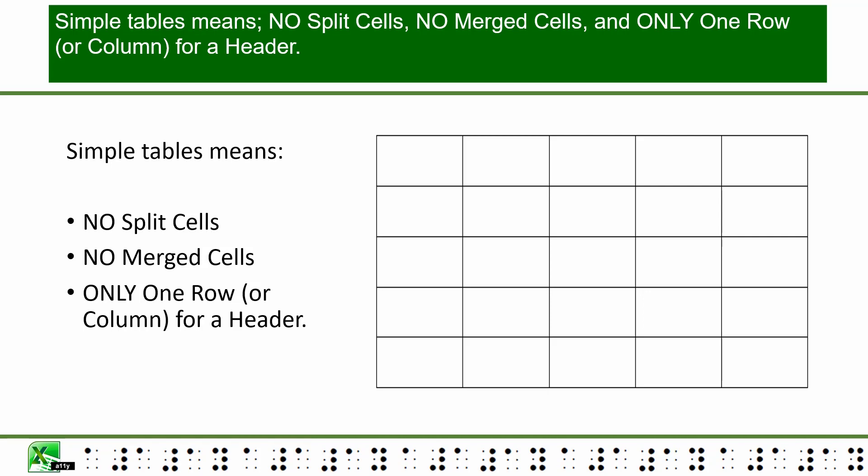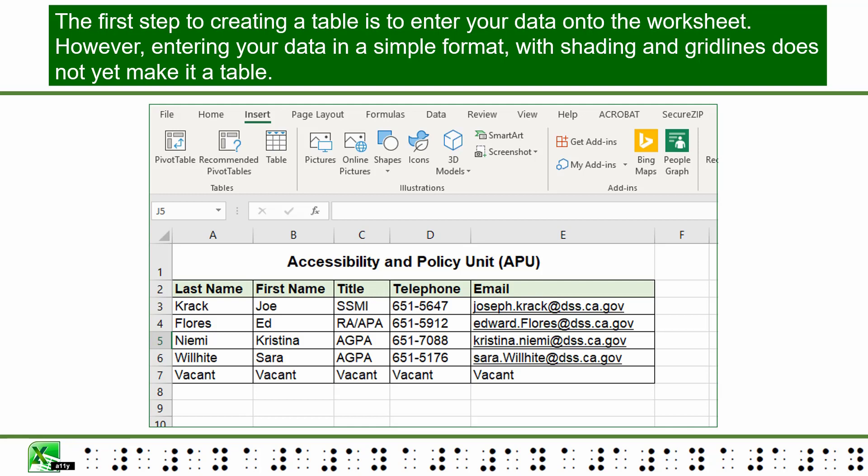The first step to creating a table is to enter your data onto the worksheet. However, entering your data in a simple format with shading and grid lines does not yet make it a table.